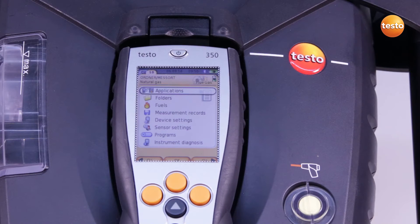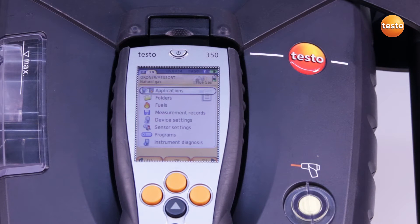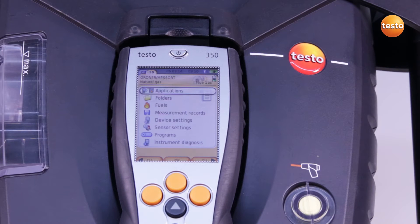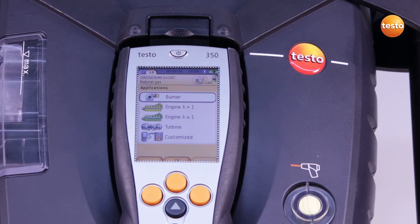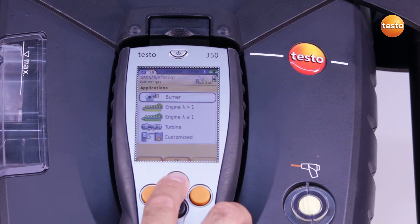Before I start the measurement, I check whether the correct measurement location is activated. This is shown at the top of the display. To start the measurement, I proceed as follows. In the main menu, under Applications, I select the desired application — in this case, a burner.